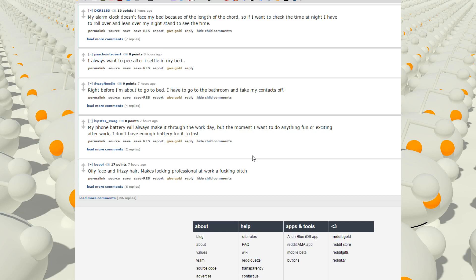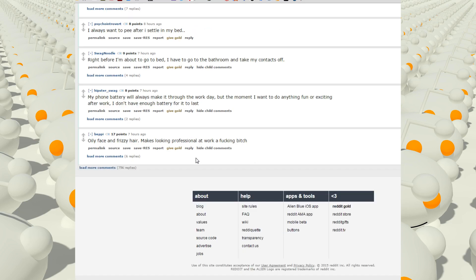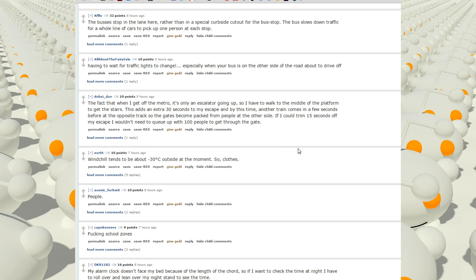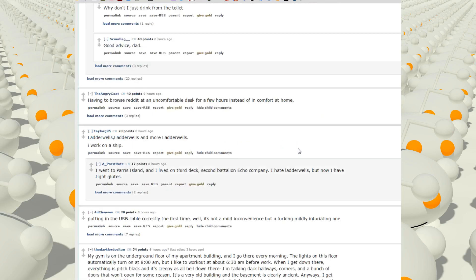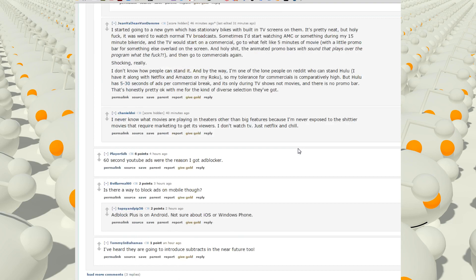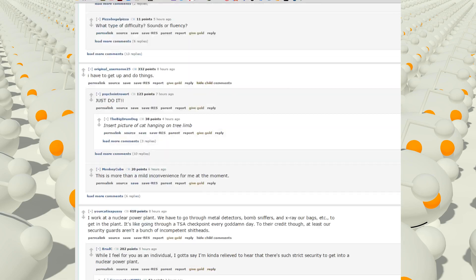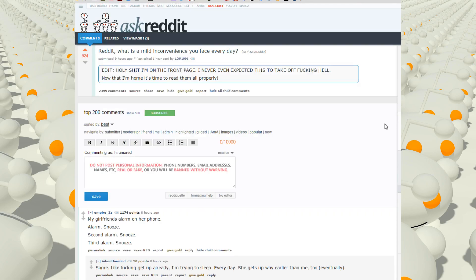Oily faces and frizzly hair makes looking professional at work a fucking bitch. All right, lots of minor inconveniences that I didn't really know about.